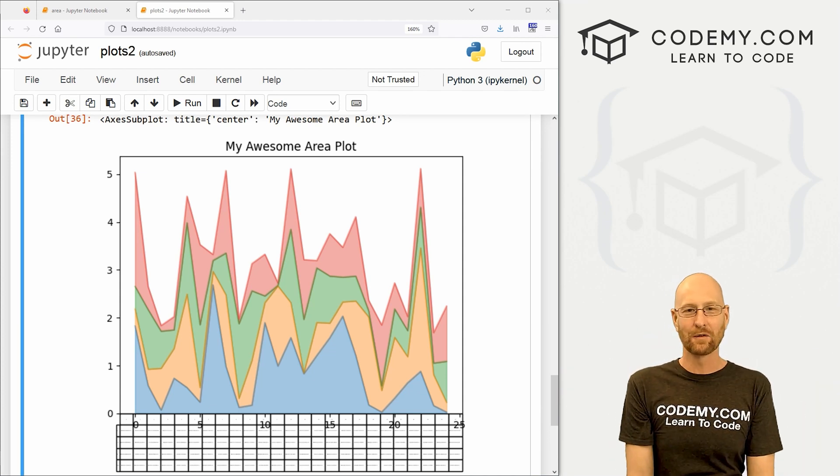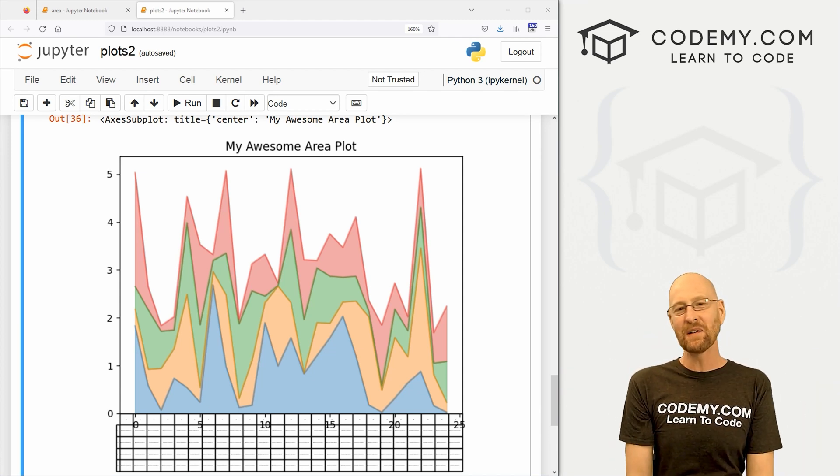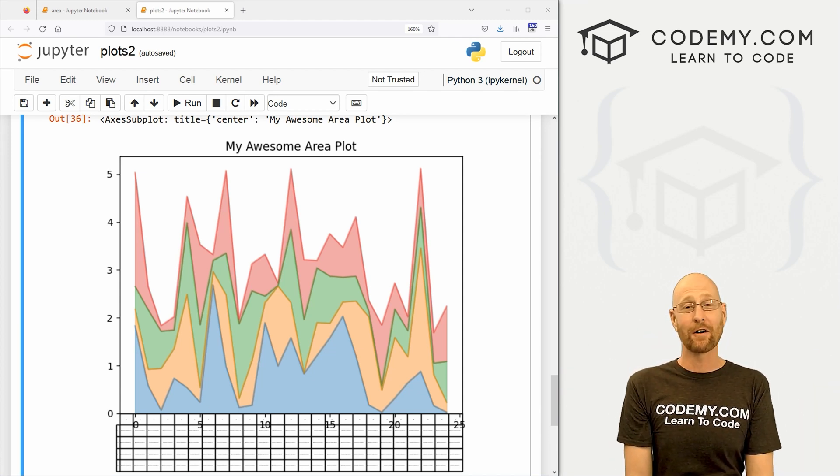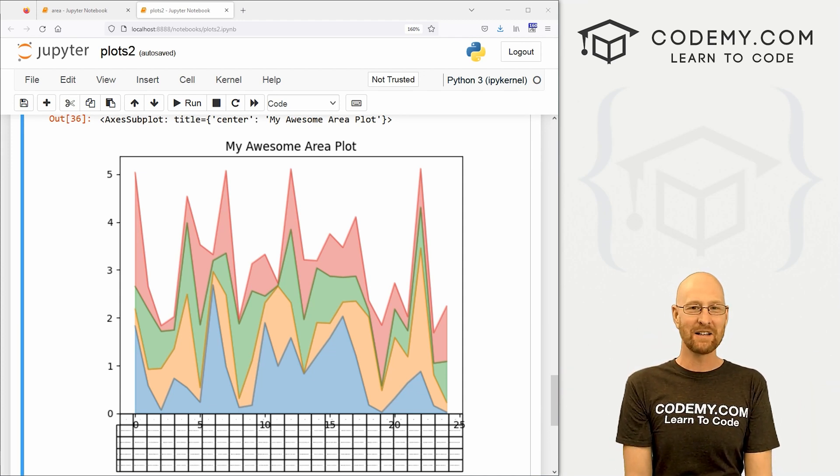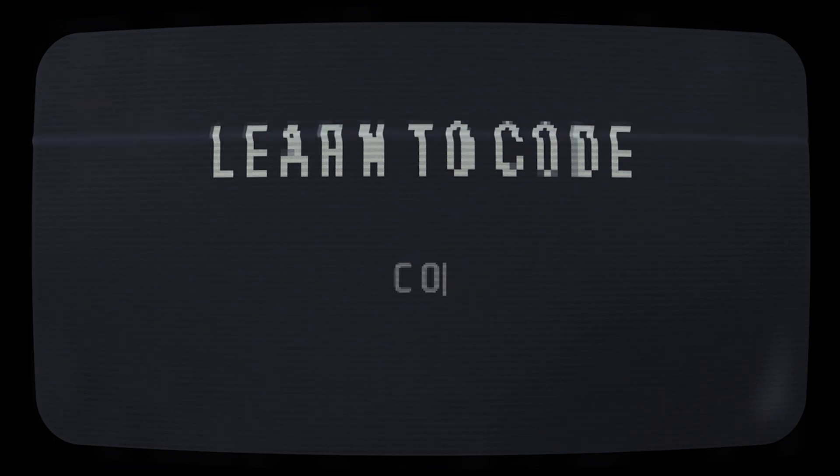What's going on guys, John Alder here from Codemy.com and in this video, we're going to look at area plots with pandas and Python.